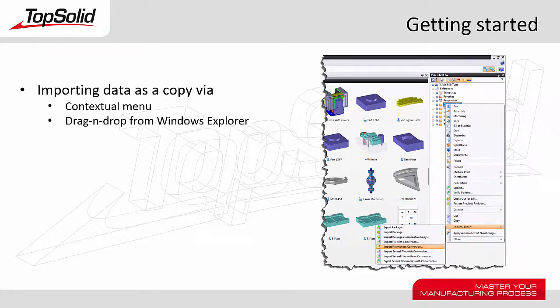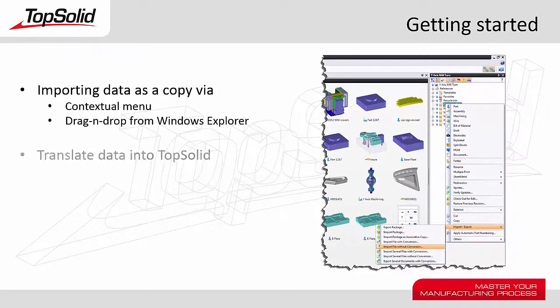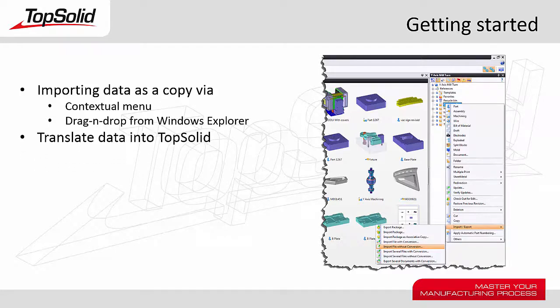Also, using drag and drop from Windows Explorer just to give you a different way of importing the data as a copy. And then after that, I'll show you how to translate the data into TopSolid. Let's see how it all works.